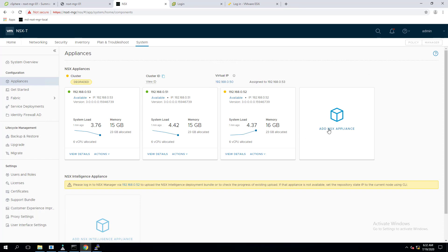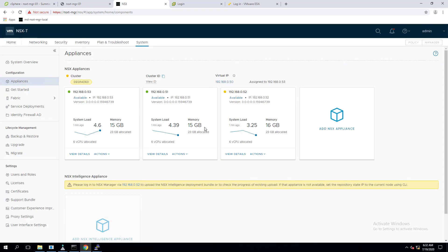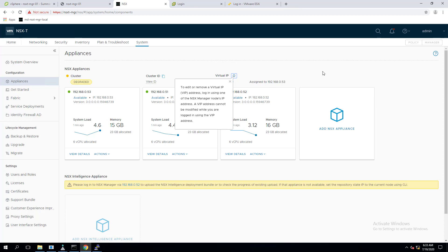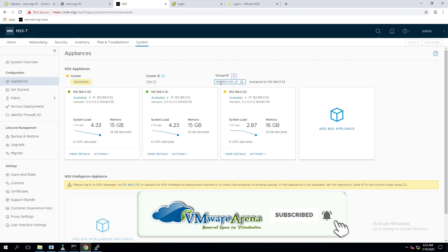When I try to add a new NSX-T appliance, it shows a warning that the recommended number of appliances in the NSX management cluster is three — and I already have three deployed. You can also assign a virtual IP address to the NSX-T manager cluster, which provides access to the NSX-T UI for management redundancy. It's not load balancing — the virtual IP is assigned to one of the NSX-T manager nodes.